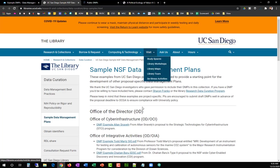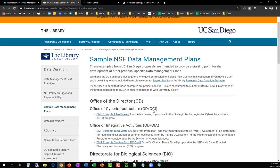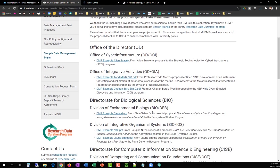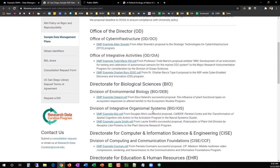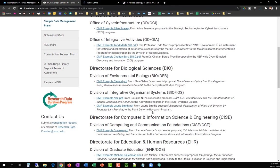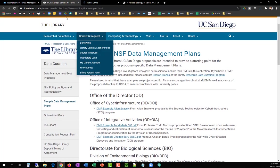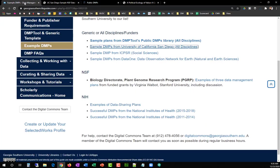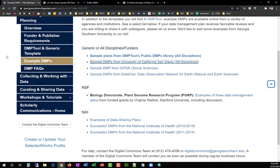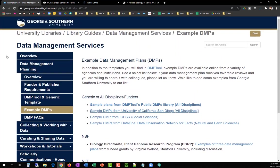If your data management plan receives favorable reviews and you are willing to share it with your colleagues, please let us know. The GSL would like to add some examples from Georgia Southern University to our collection.